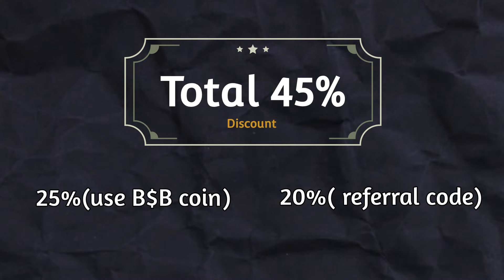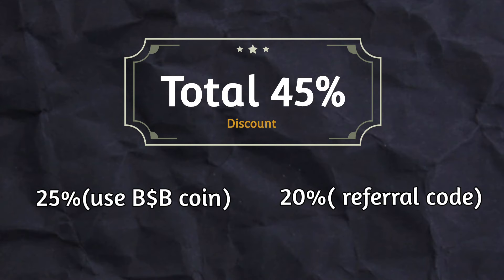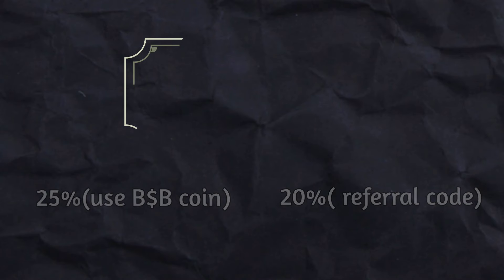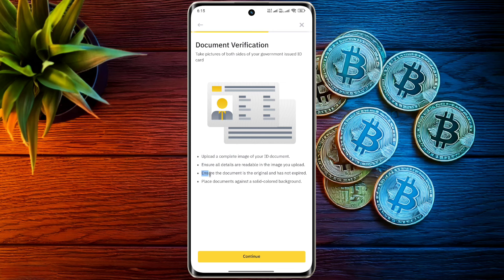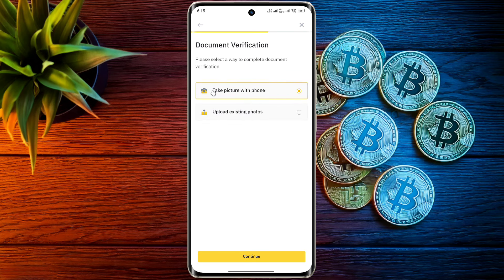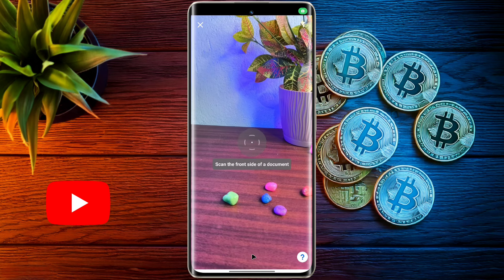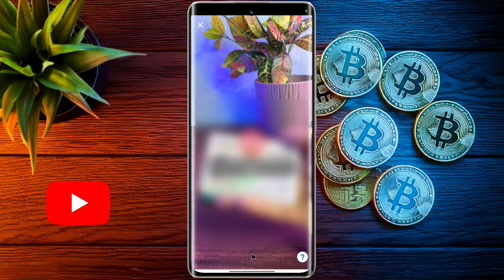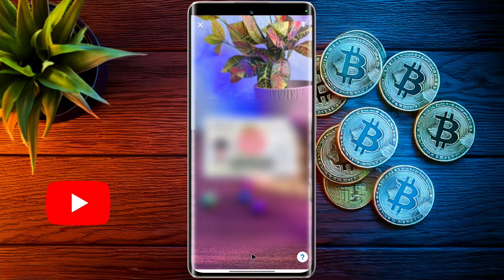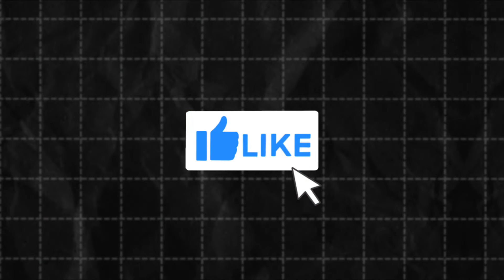Friends, now you can verify your account with your national identity card, passport, or driver's license. I have created a dedicated video on Binance KYC verification — I will provide the YouTube video link in the description. I hope this video will be very helpful for you, so don't forget to like this video and subscribe to our channel for more updates.